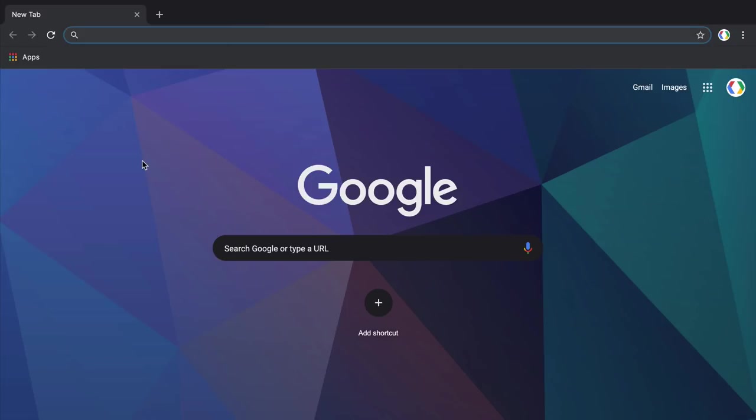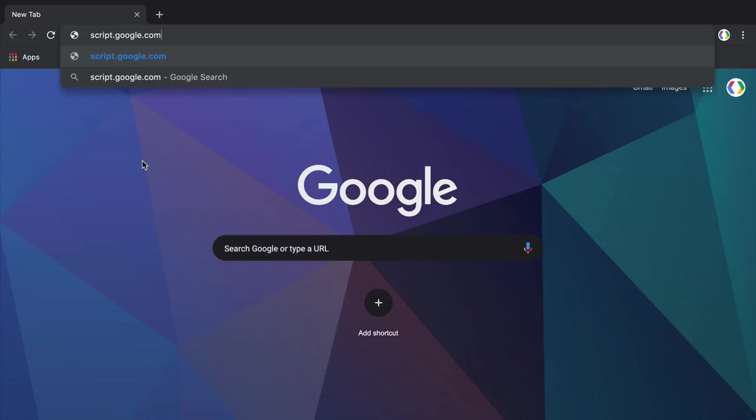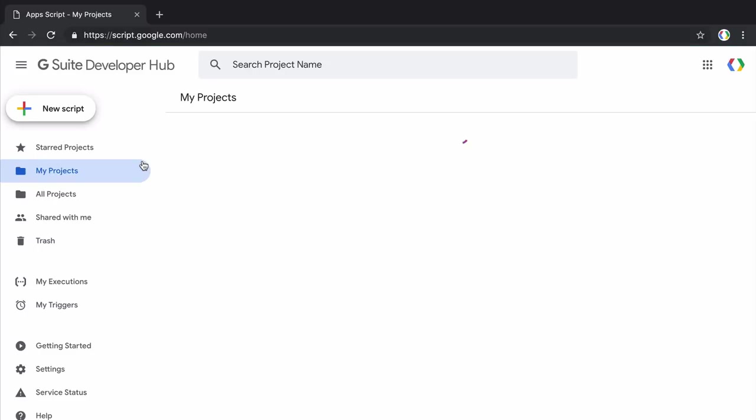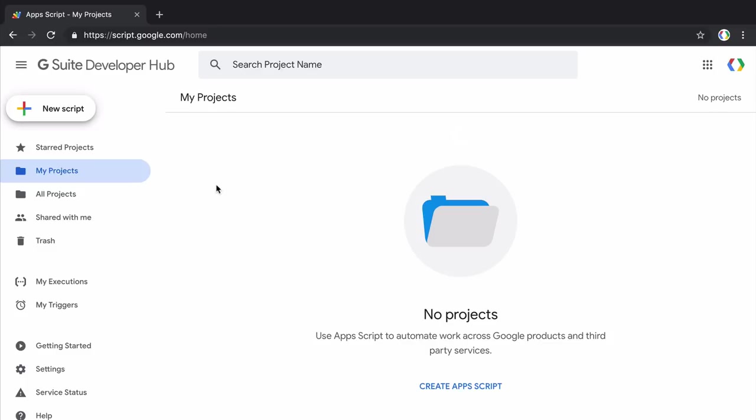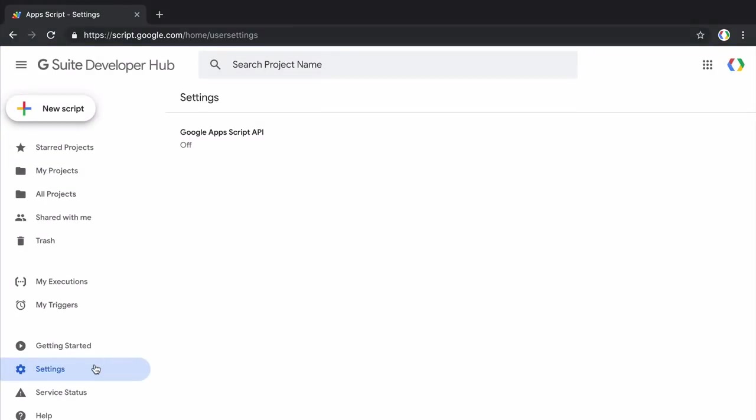So we are ready to write code but before we do that, go to the Google Apps Script website at script.google.com. Now here go to settings and then you need to turn on the Apps Script API. Now this is required because the Clasp tool uses the Apps Script API to interact with your Apps Script projects.